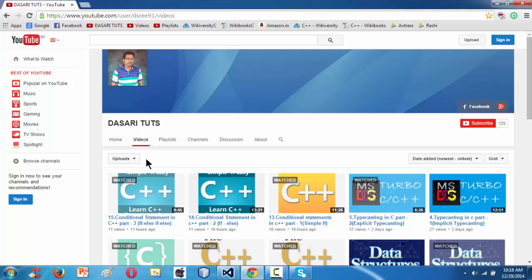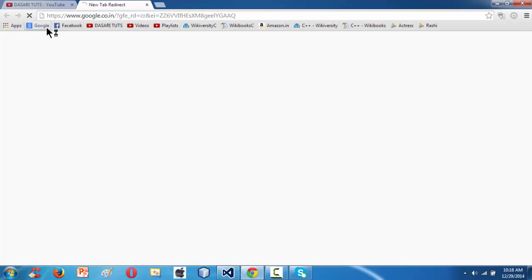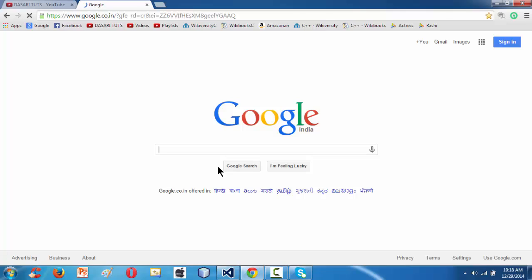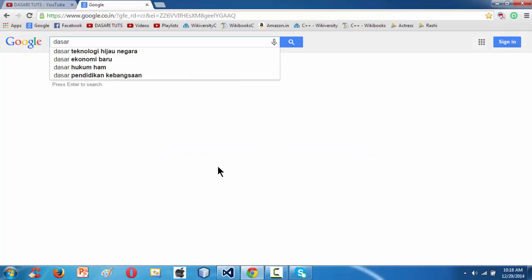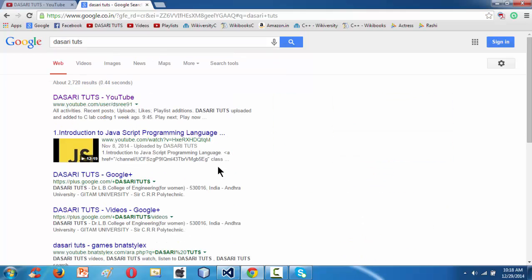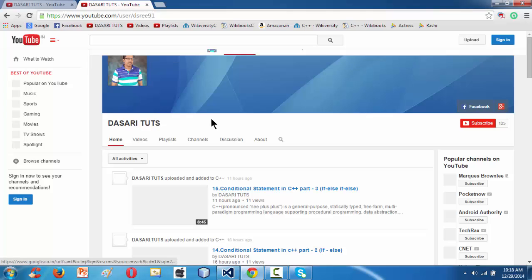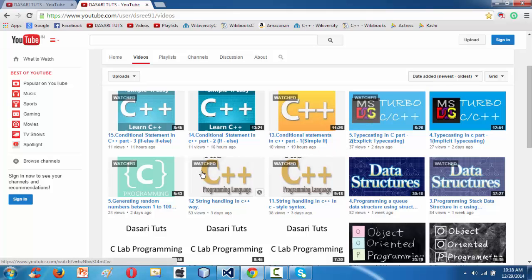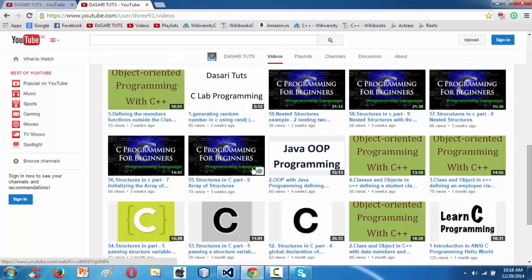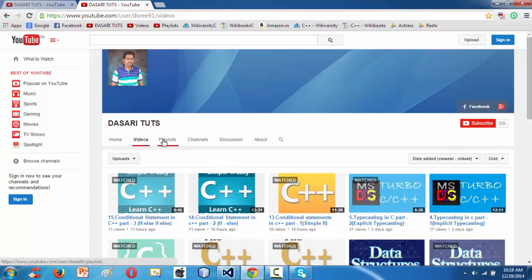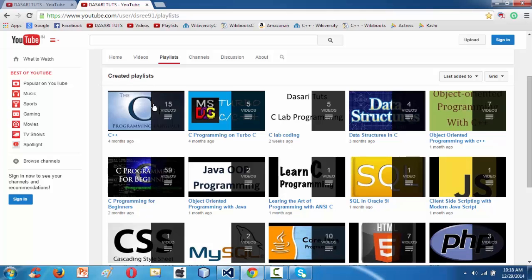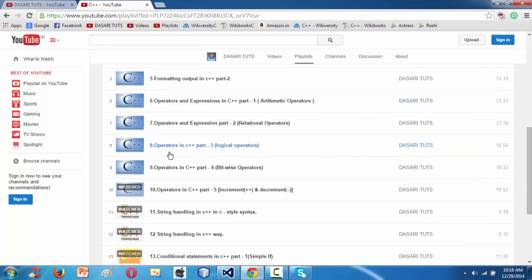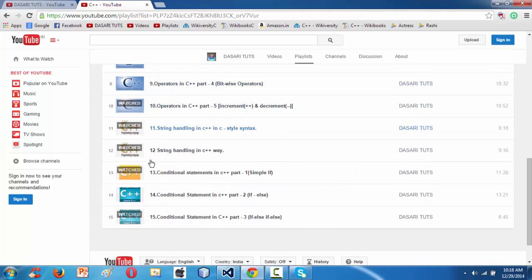Before starting, let me show you my YouTube channel. If you go to google.com and type 'Dasari Tuts' it leads you to my channel, where you'll find all varieties of programming tutorials like C, C++, data structures, OOP, HTML, PHP, JavaScript, and so on. If you click on the playlists button, this is our C++ series which is being regularly updated.